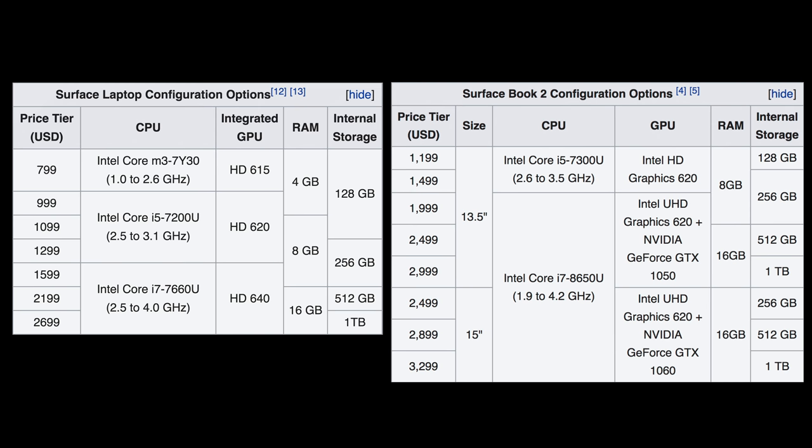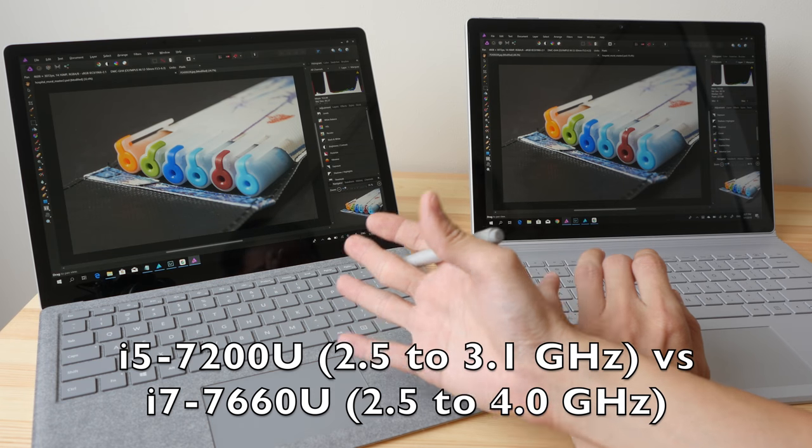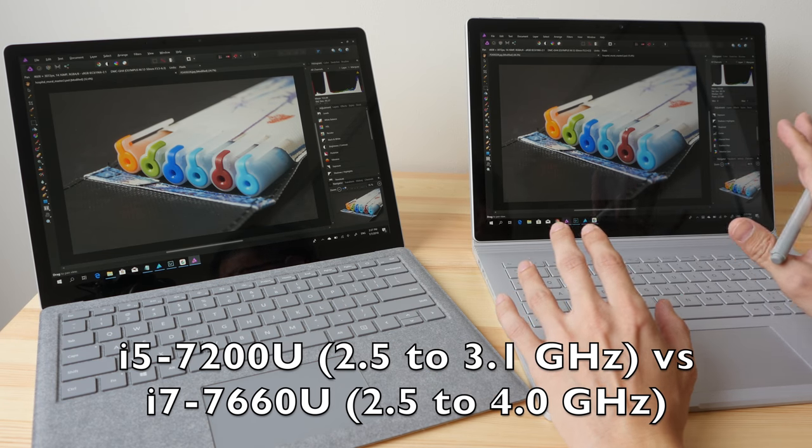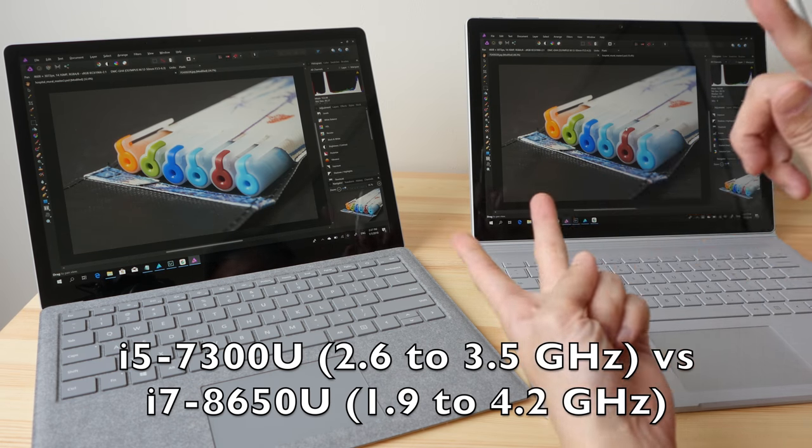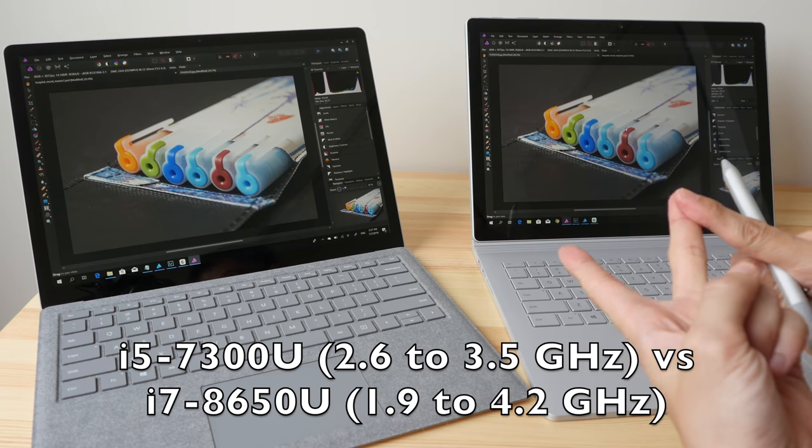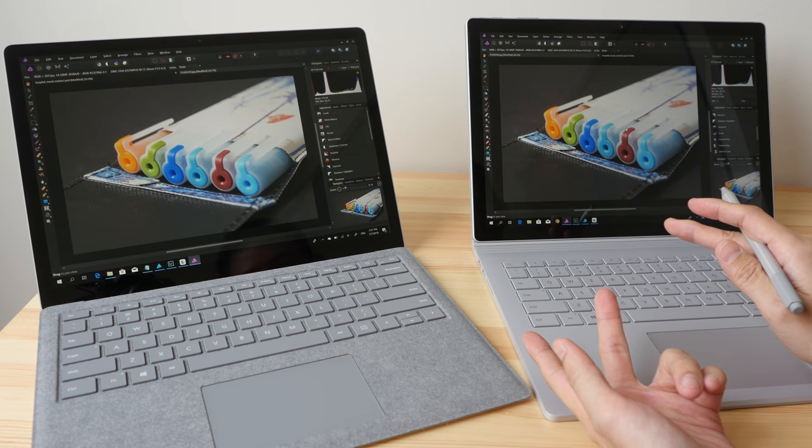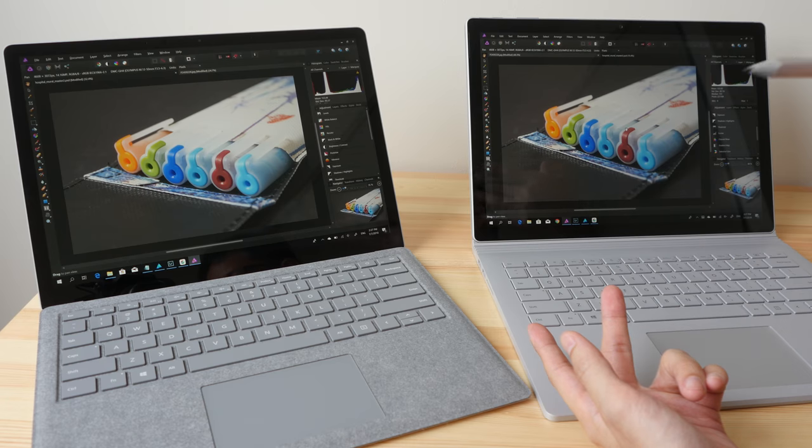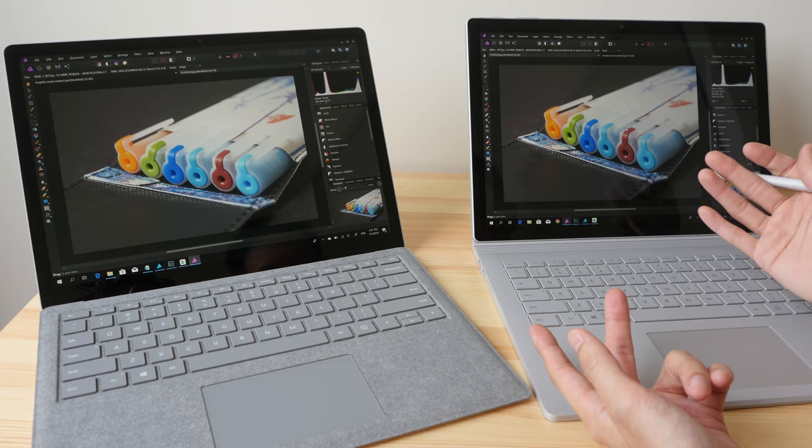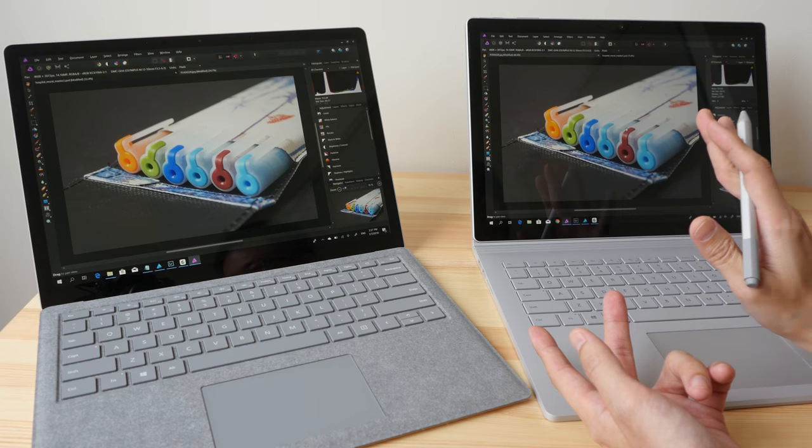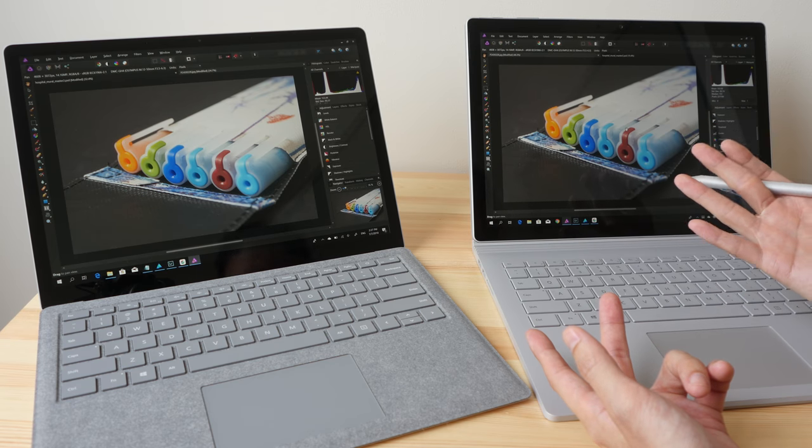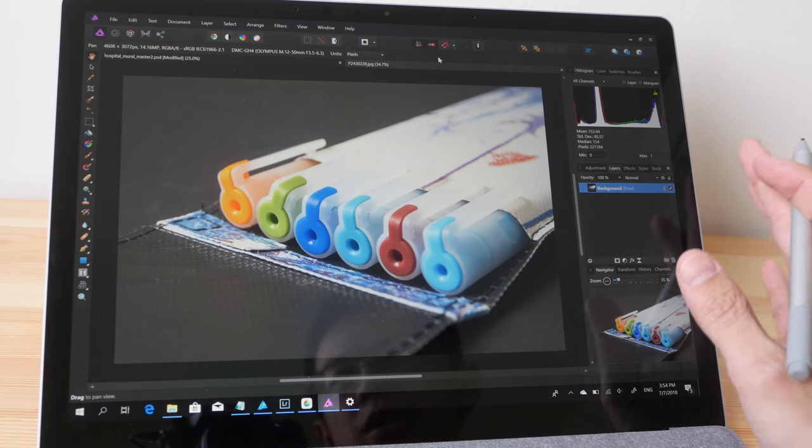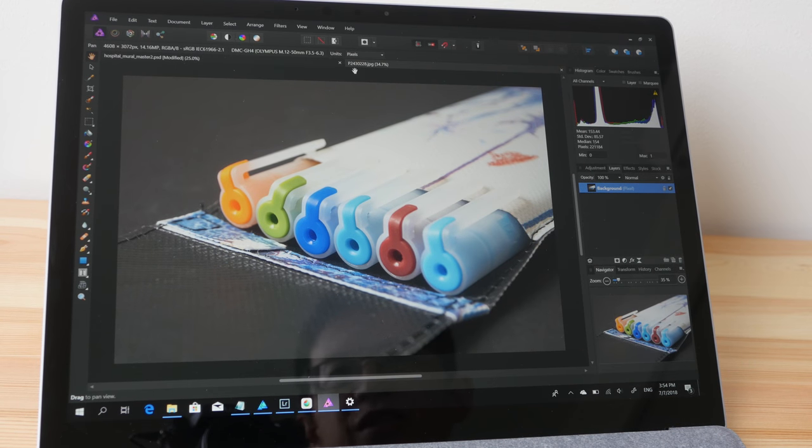Now with the Surface Laptop you can only choose between dual-core processors. With the Surface Book 2 you can choose either dual-core processors or quad-core processors. The quad-core processors have a lower clock speed, so when it comes to rendering 3D scenes or rendering videos, the speed is not that optimal, especially when you compare it to other brands of laptop. Let me show you the performance you can expect with the surface devices.